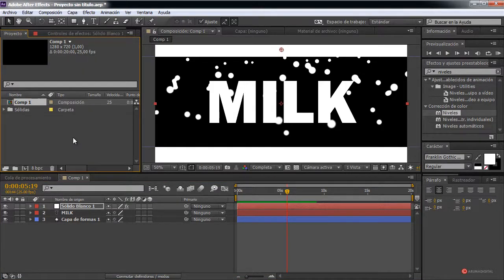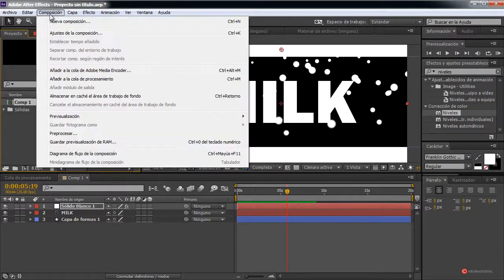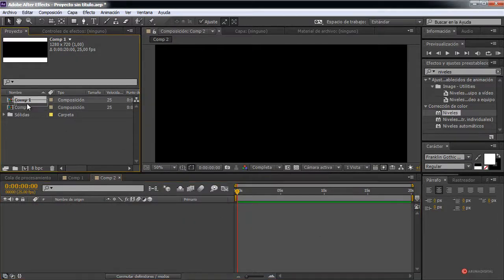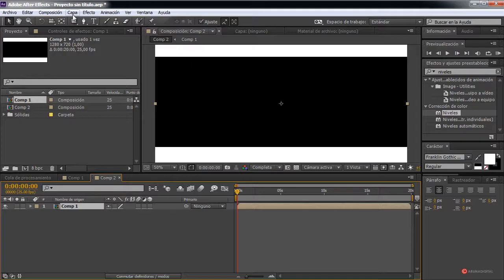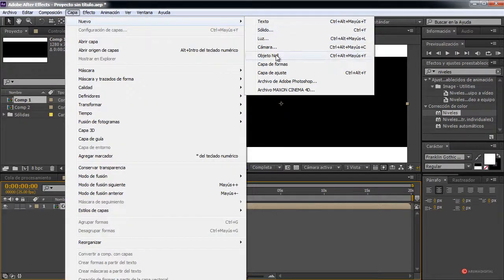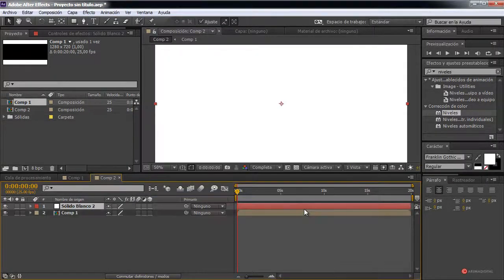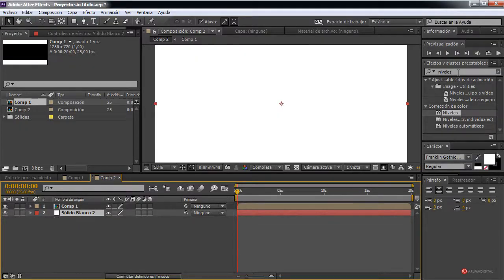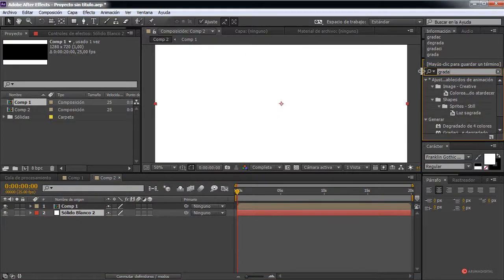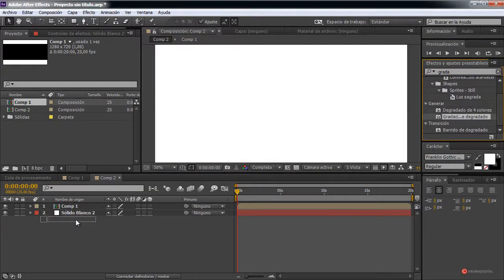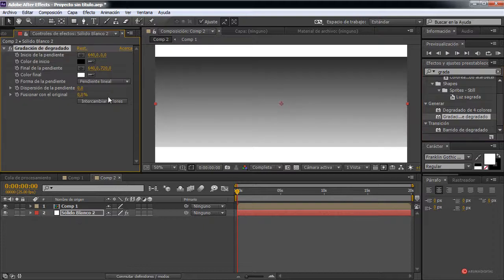To see it complete, we'll create a new composition: Composition > New Composition, with the same values as the first one. We press Accept, drag Composition 1 onto Composition 2, then generate a new solid layer — Layer > New > Solid, white color — press Accept and drag that white solid to the bottom. We'll introduce a gradient ramp effect, search for it, and drop it onto that white solid.